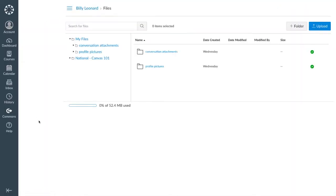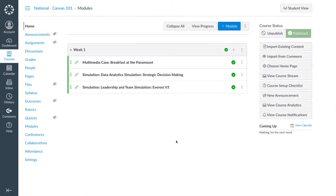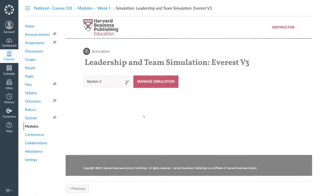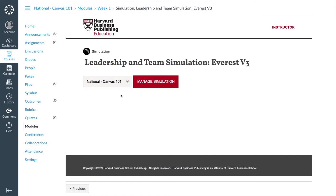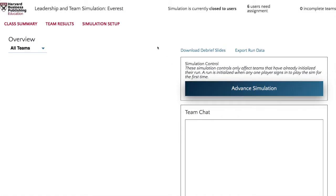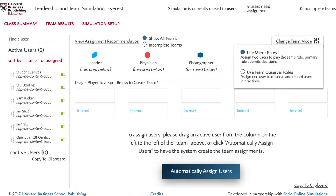As an educator or administrator registered in Canvas, you can manage HBP simulations as a facilitator. The HBP tool will recognize your Canvas role and enable facilitator permissions to open and close the simulation, manage users, and export results.